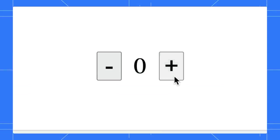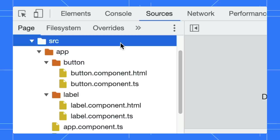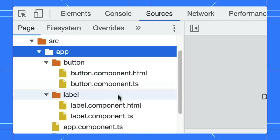This page consists of two buttons and a label. The code is written in TypeScript with the name app.component. It is located in the source app folder.